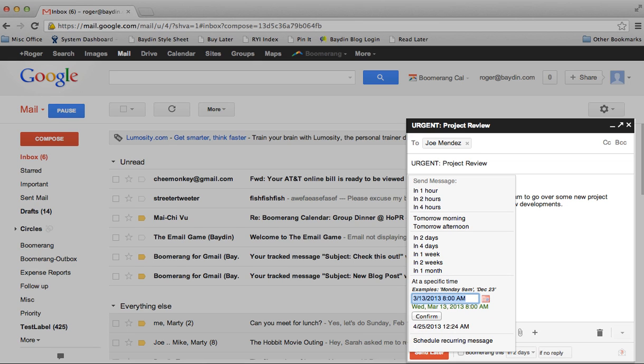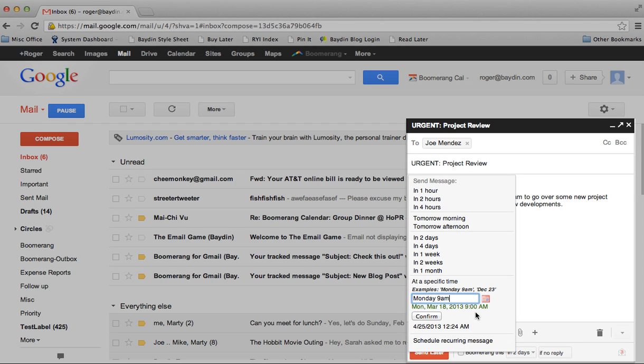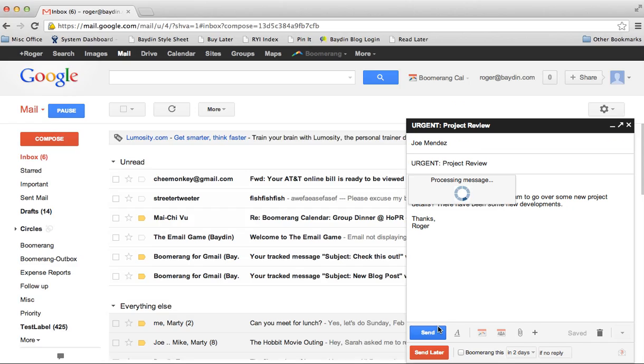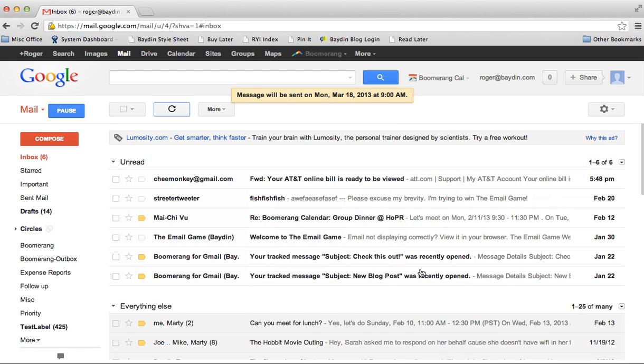For example, it's now late Friday afternoon and I want to send an important email to a coworker, but I don't want it to get lost in the mess of emails he might receive over the weekend. So, instead of sending it now, I'll use Boomerang's Send Later button to schedule it to send at 9am on Monday morning.